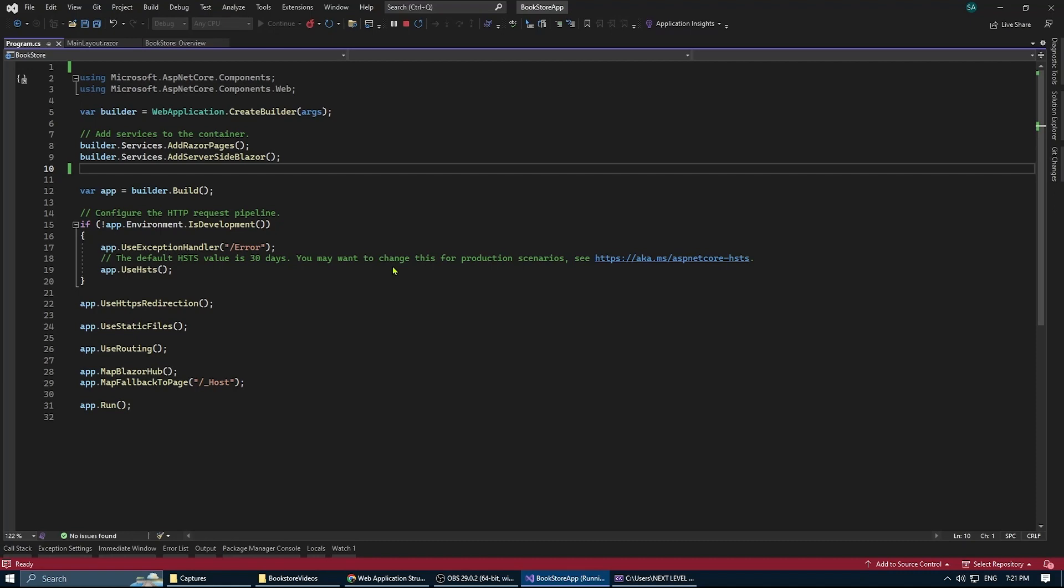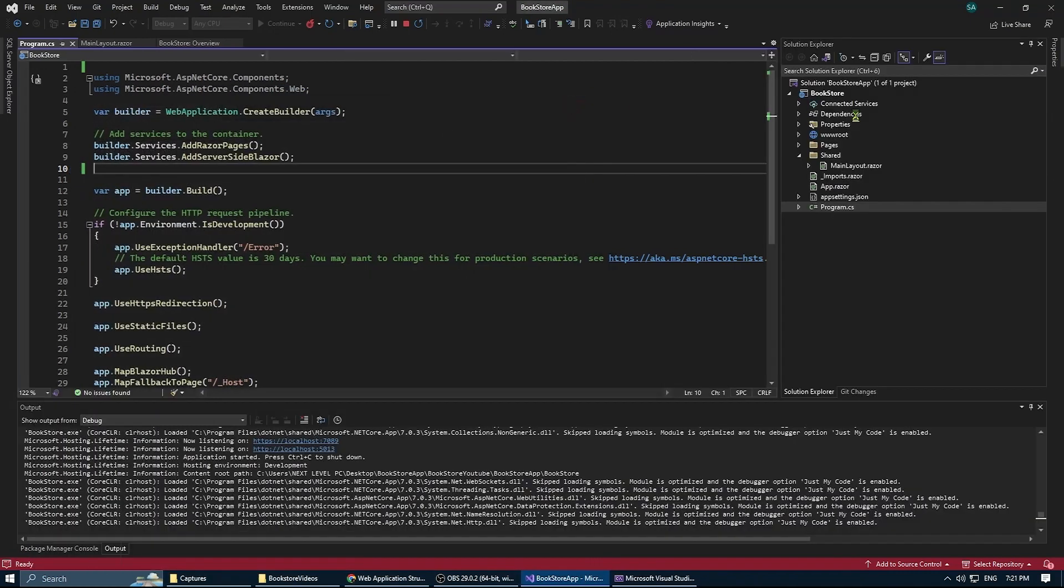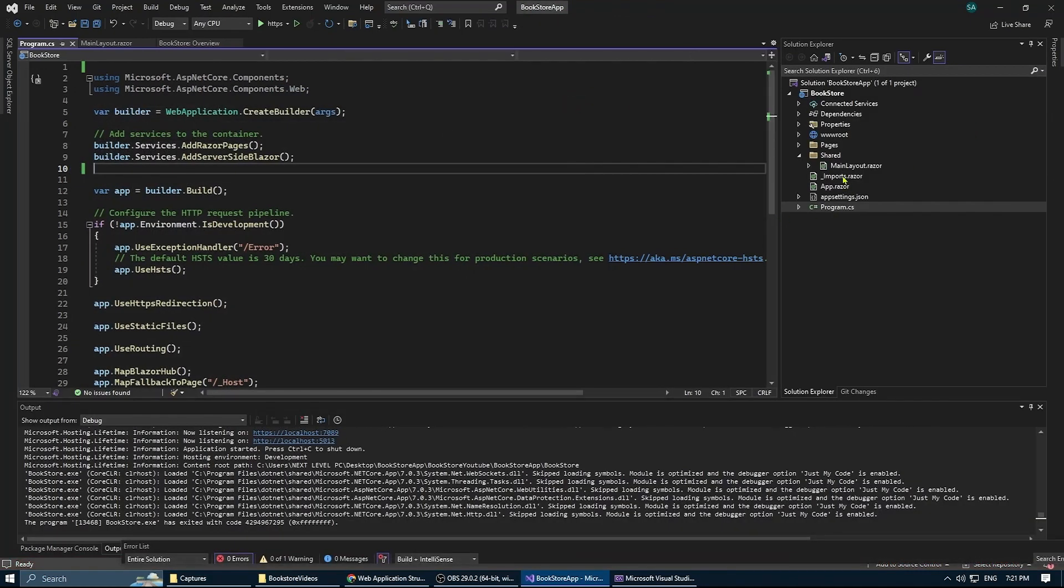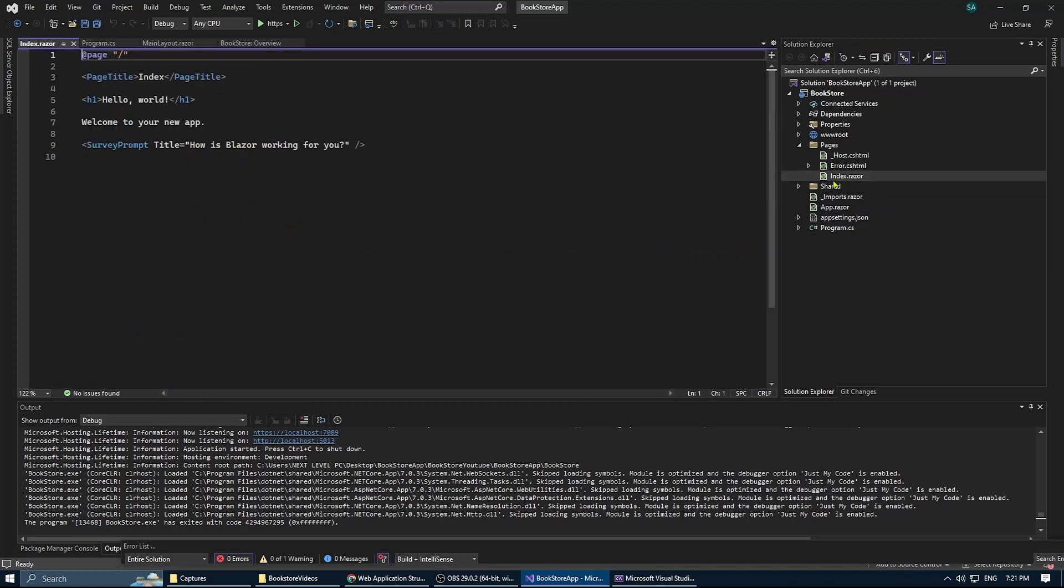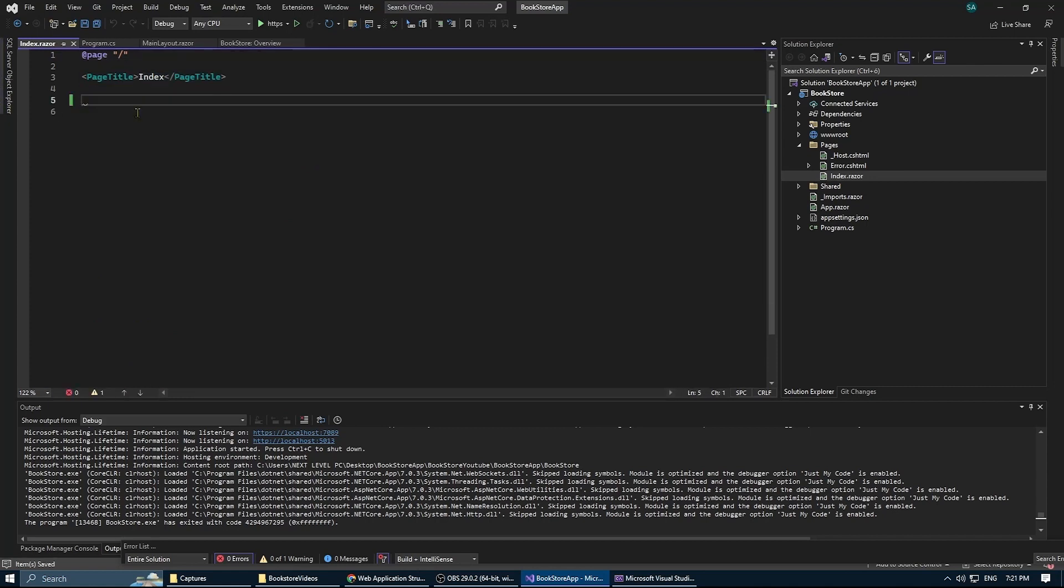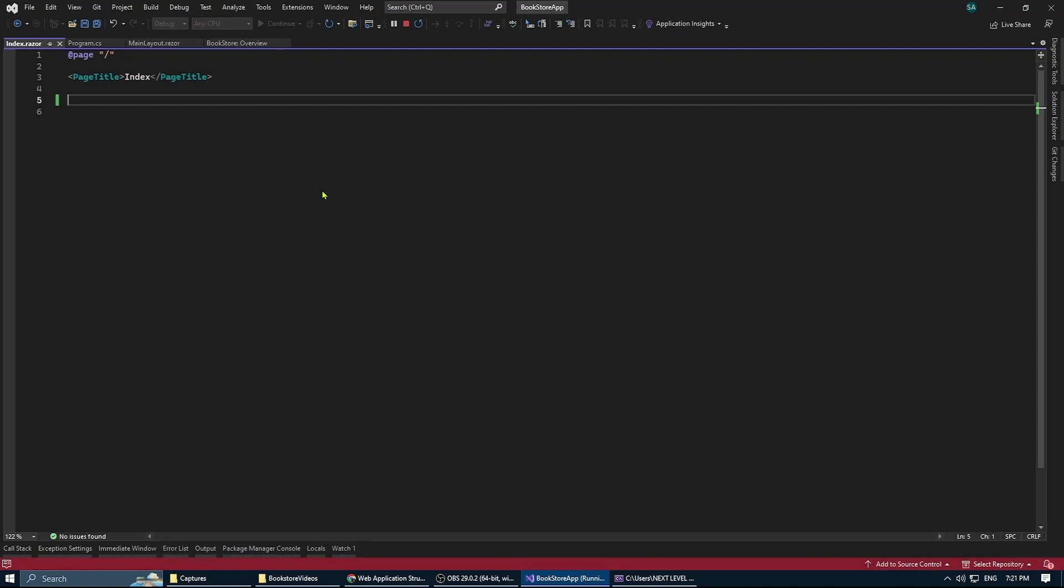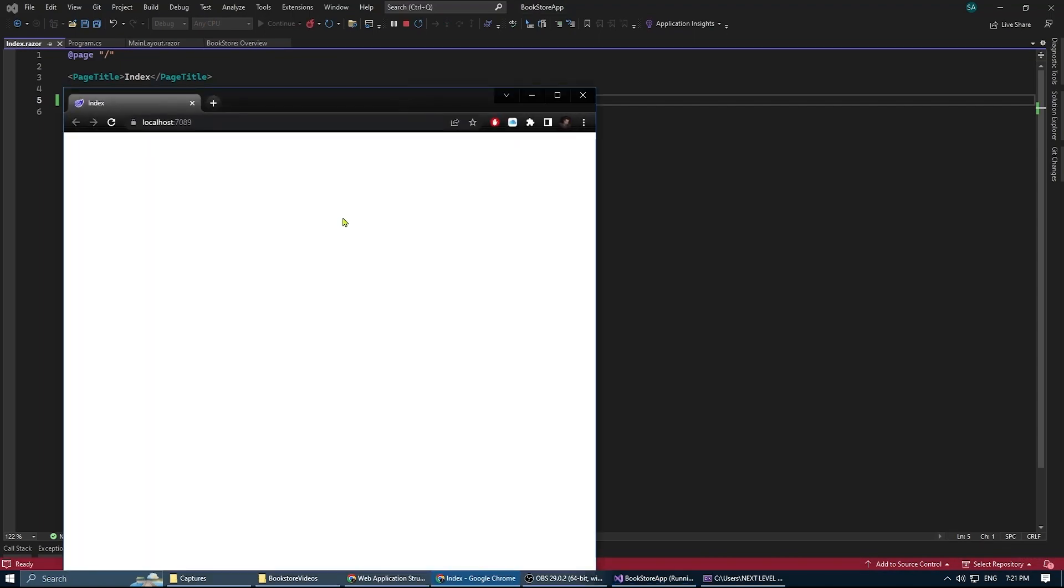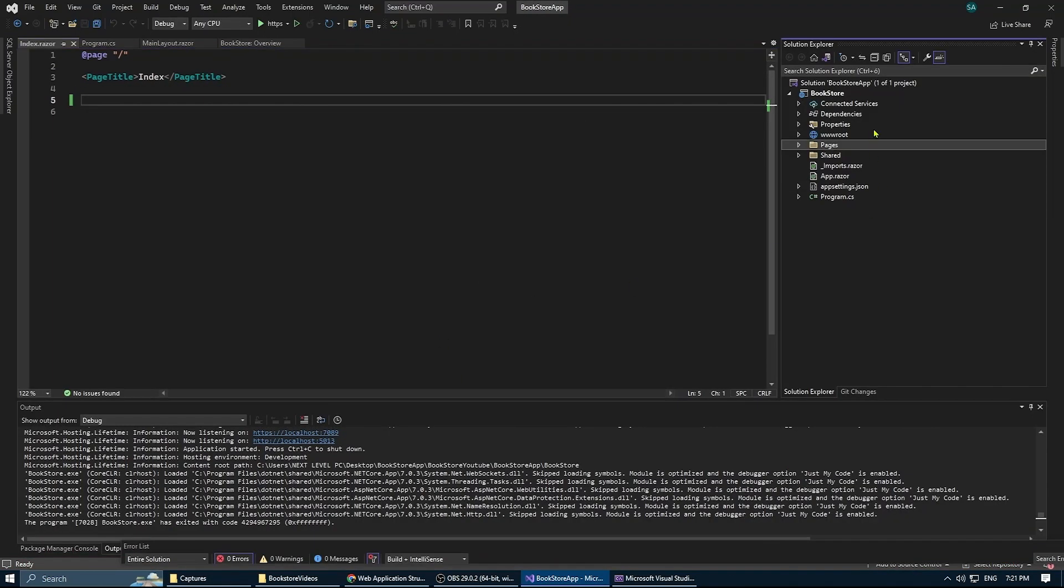Now we have a blank... we still have Hello World. We can remove this from the index. Forgot to delete stuff from there. So, index, remove the stuff from there and leave the page title, and we're good to go. Yeah, so we have now a blank solution. Now the next thing is to install the NuGet packages necessary for this project.